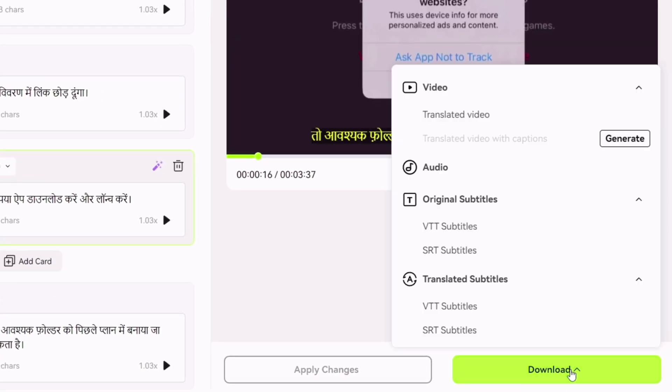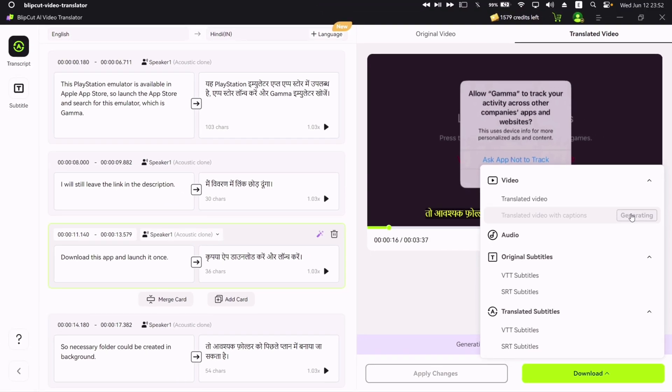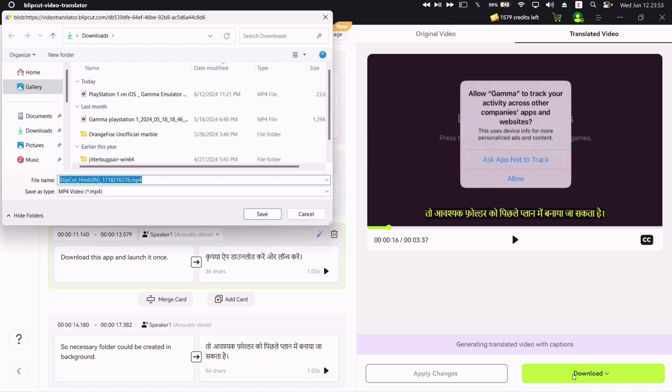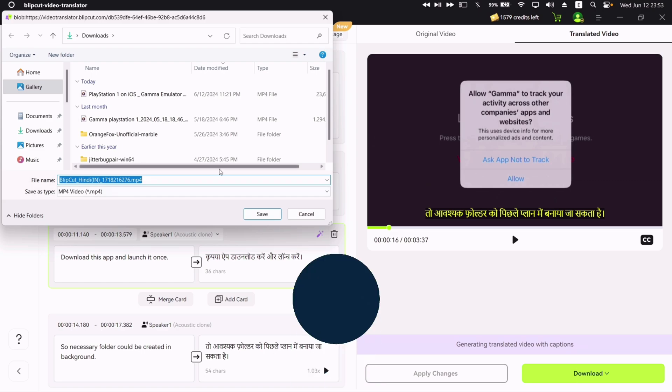You can either download the translated video with subtitles, to do that just click on generate as shown. Or you can simply download the translated video. Select the desired option and then again click on download to save the video in your device.